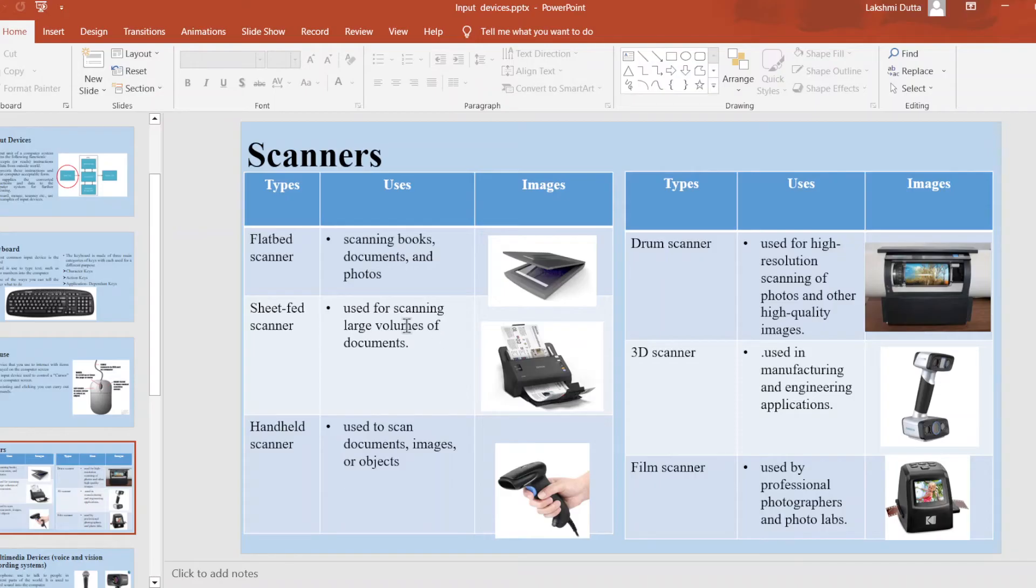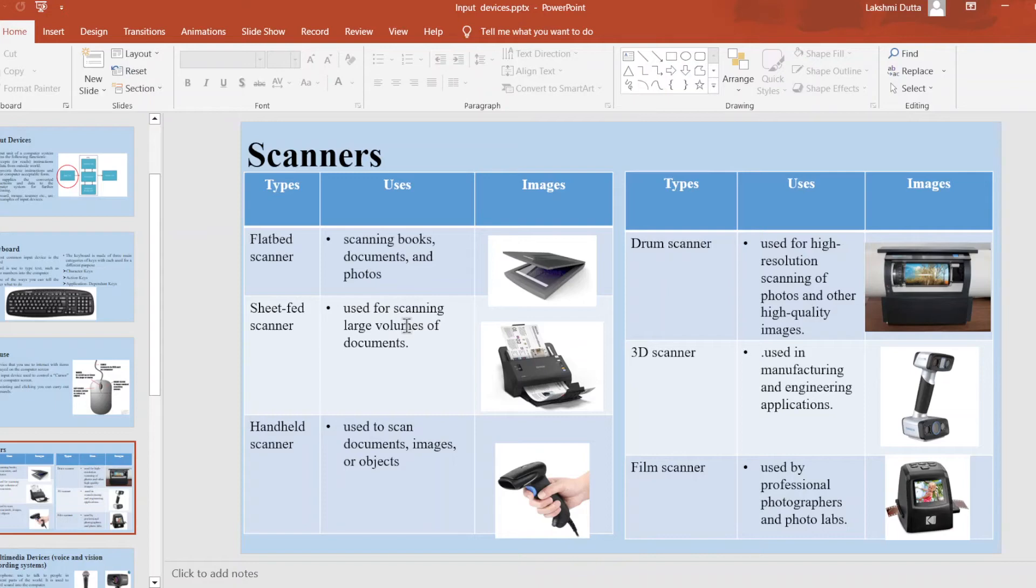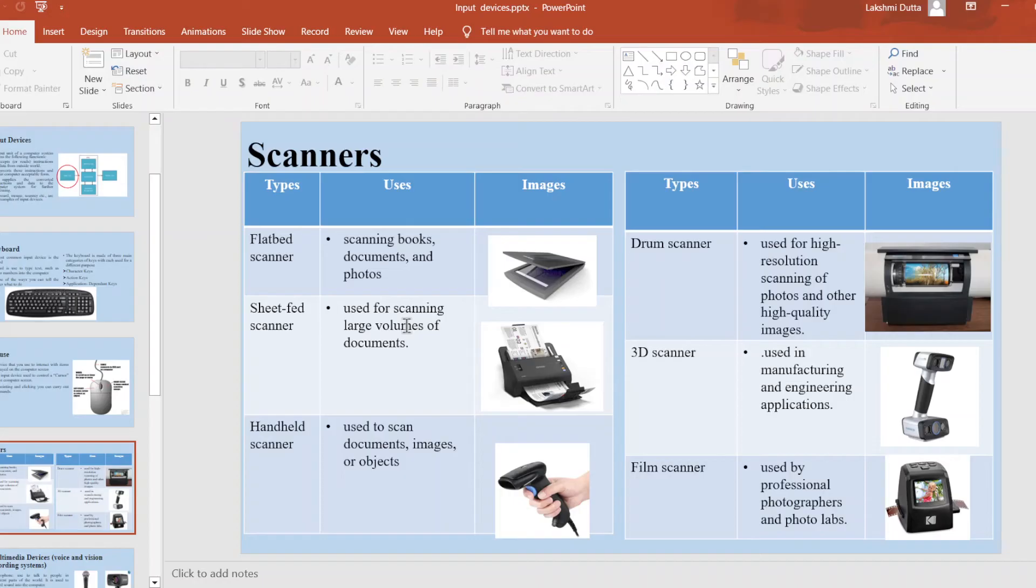Next is sheet feed scanner. This type of scanner is designed to scan individual sheets of paper one at a time. The sheet feed scanner is used for scanning large volumes of documents. Next is handheld scanner. It is a portable device that can be used to scan documents, images, or objects.